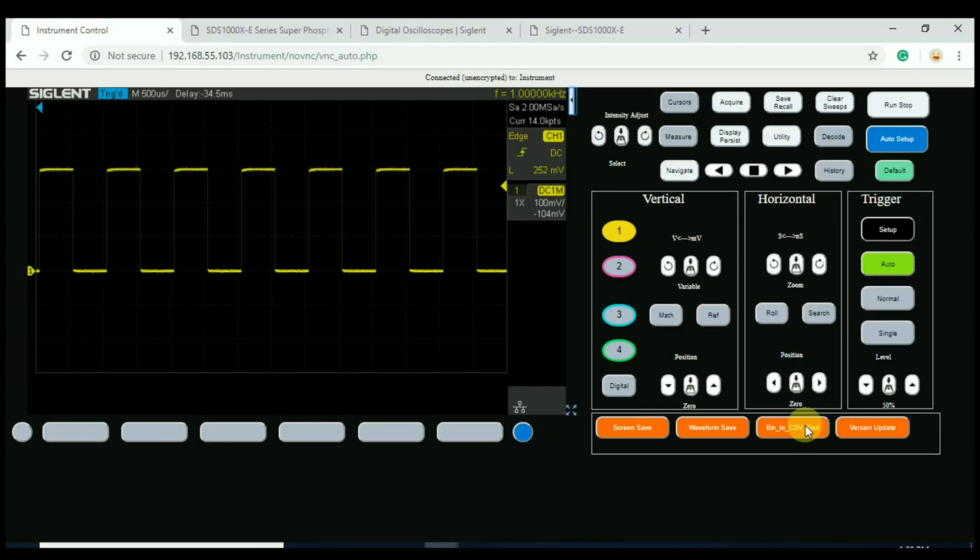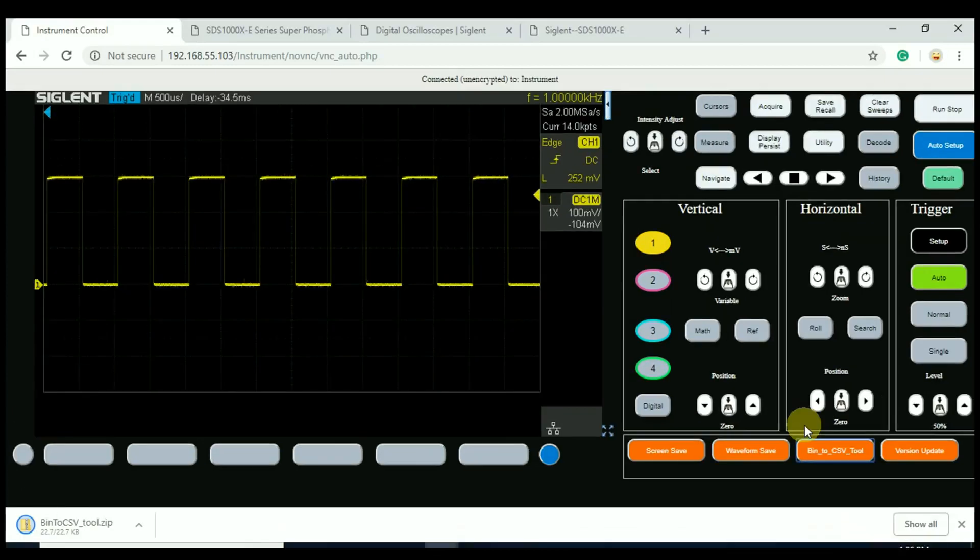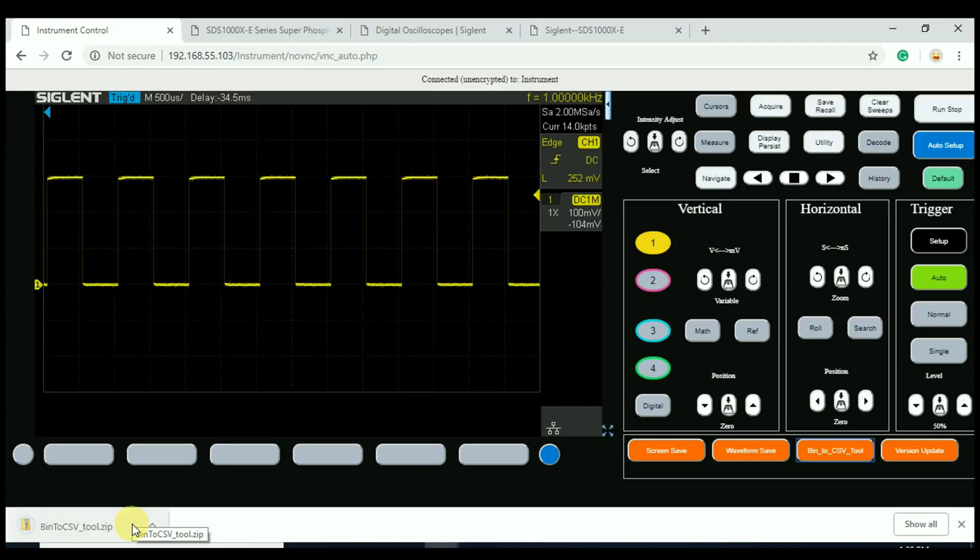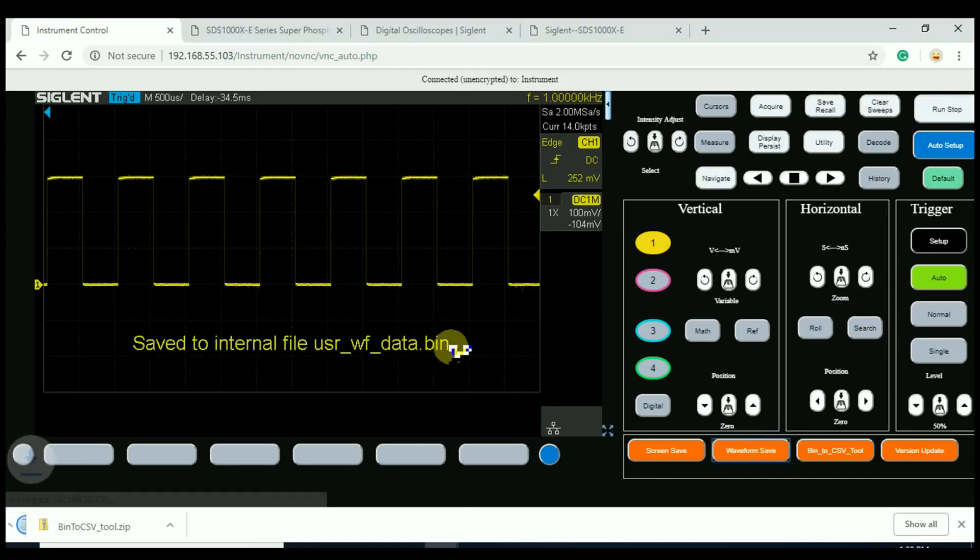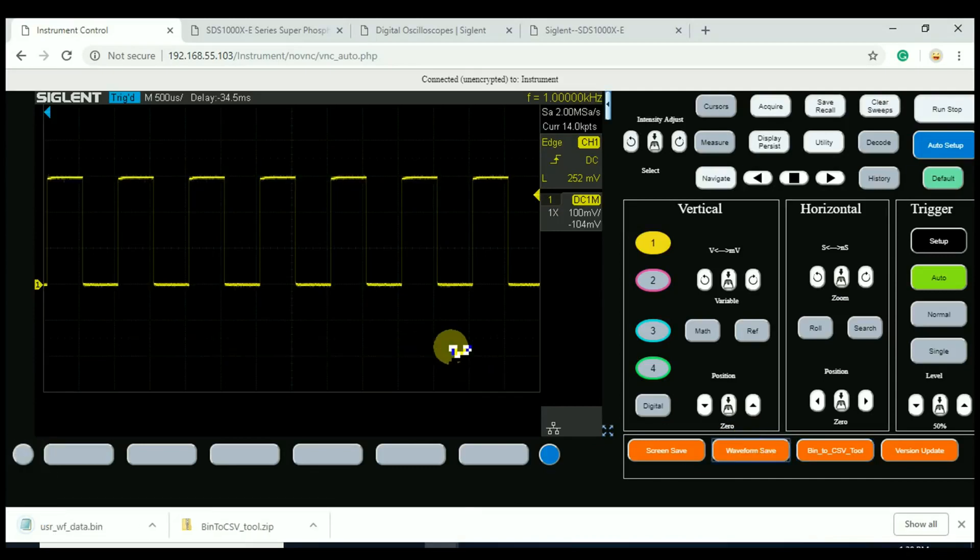So we can download that from the instrument itself. That's going to download a zip file that has an executable in it. And this executable can now take waveform save files, any files that we've saved here. This .bin, that's a binary file. Binary is nice because it's a small form, and it can be transferred very quickly.